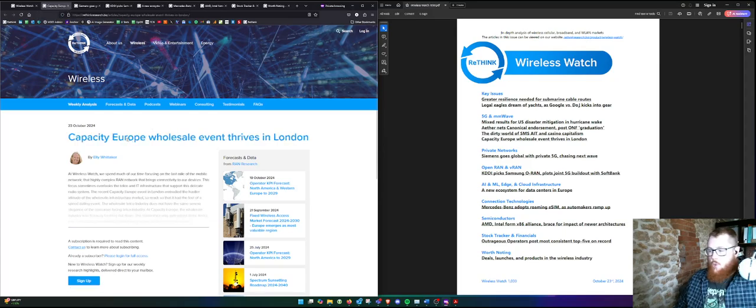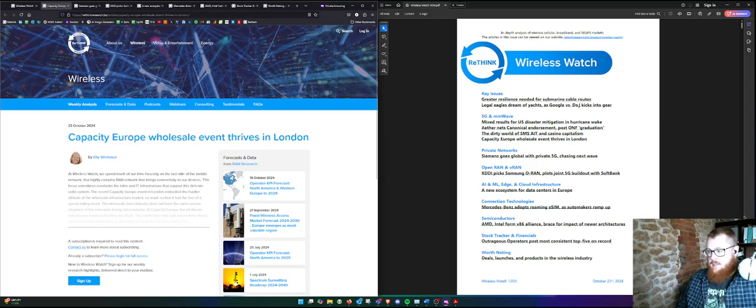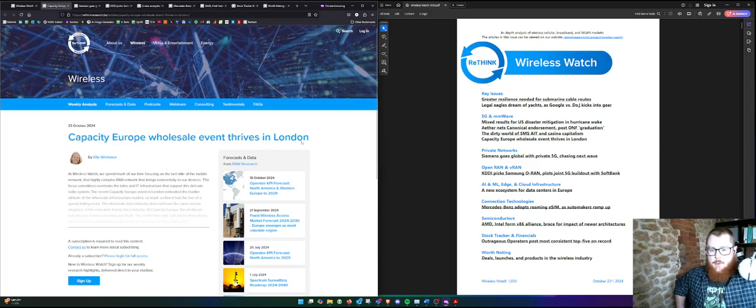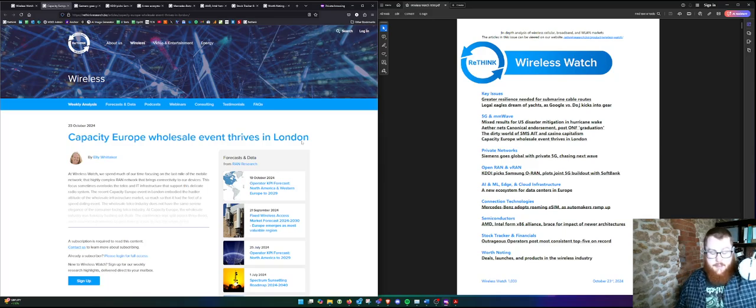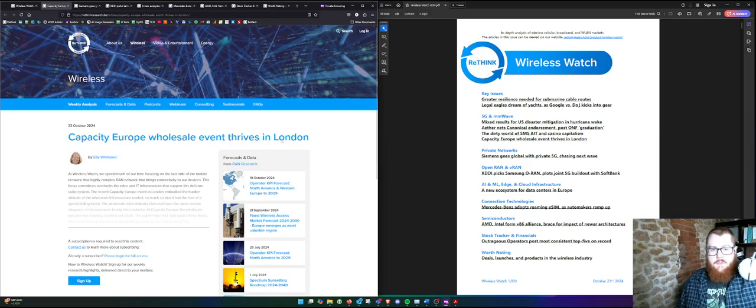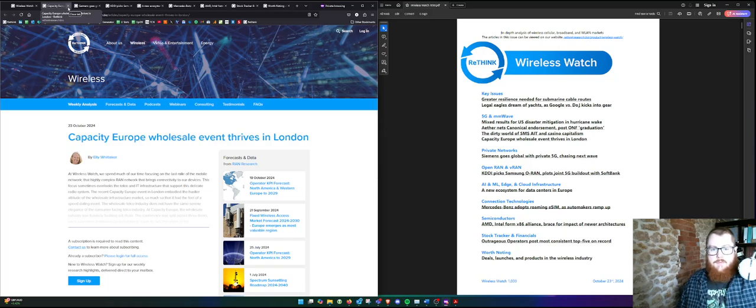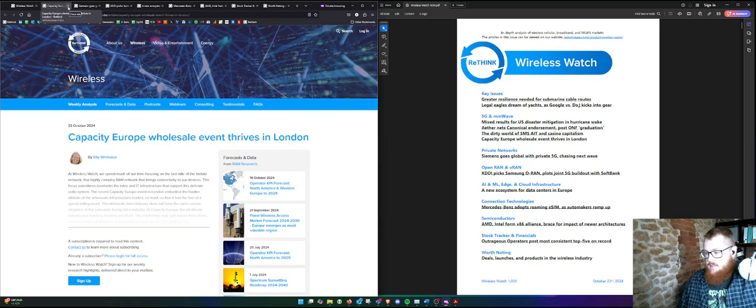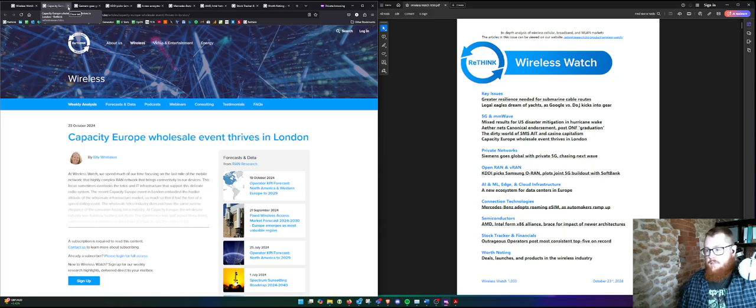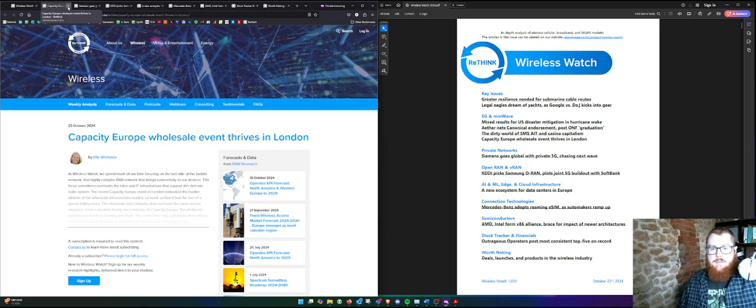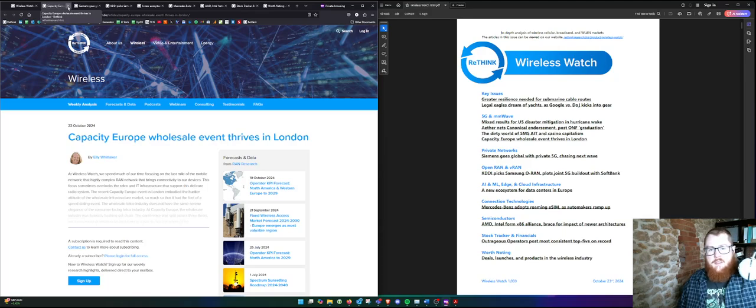Ellie talks in this piece about the Capacity Europe Wholesale event, so this is the high-level takeaways from that trip. Another classic we-went-to-a-trade-show-and-these-were-the-vibes angle. Ellie will undoubtedly tell us more about that and her trip to Ericsson's OSS/BSS conference in Paris on the next podcast we record, so tune in to learn how those two events line up with each other.